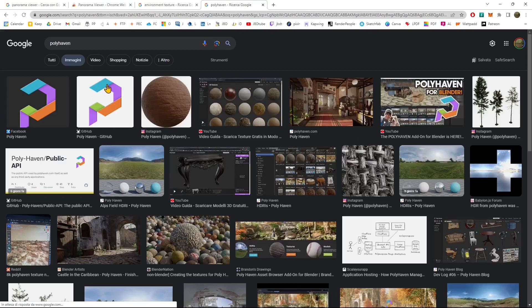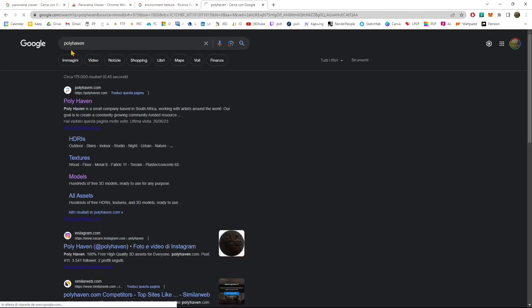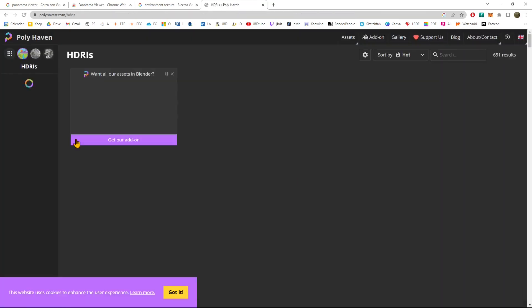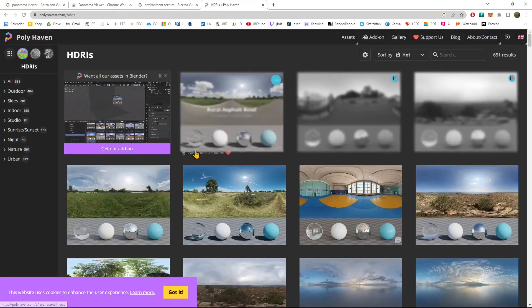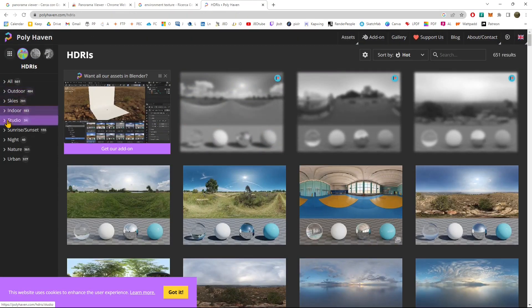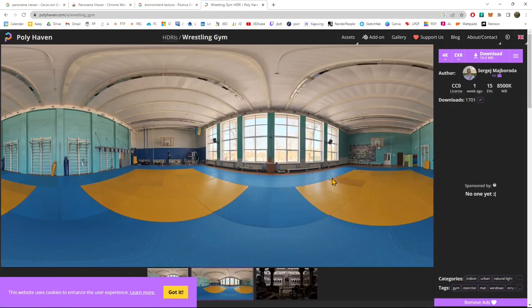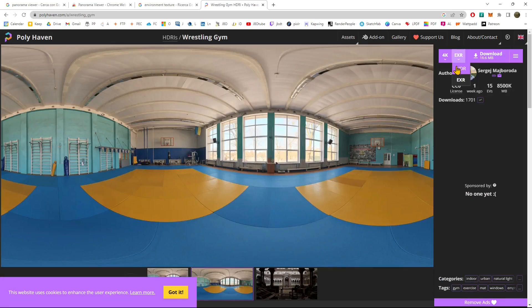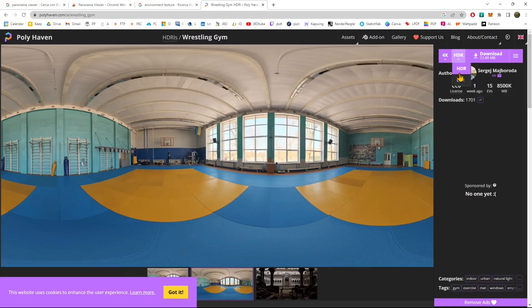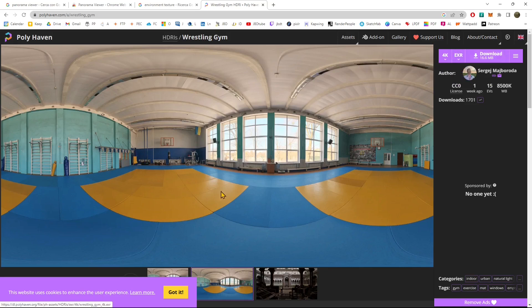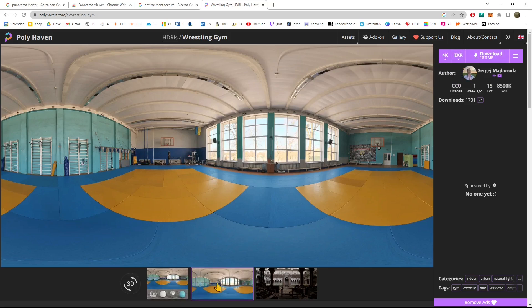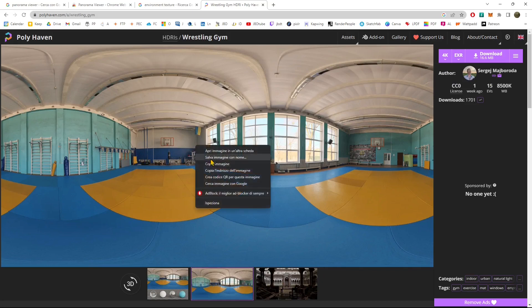If you don't have any panorama image or environment image, you can go to PolyHaven website and go to the HDRI section. This is a website that offers a lot of free assets. I'm going to take this one here. This is used in 3D software a lot and it's called HDRI, which means an image that has a lot of information inside. This is the environment texture.